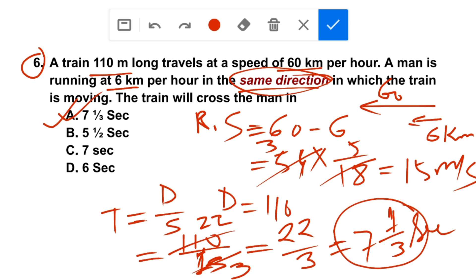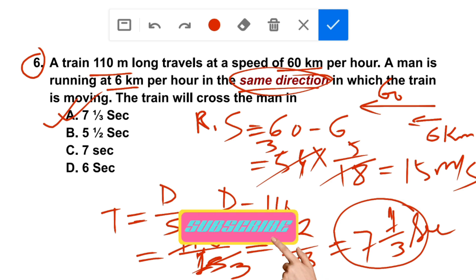So the difference: opposite direction gives plus, same direction gives minus. Practice these questions in the group. If you have any problems, comment below. Please like, subscribe to the channel.